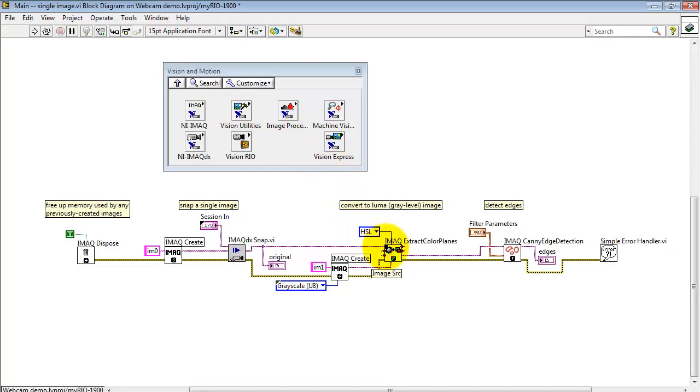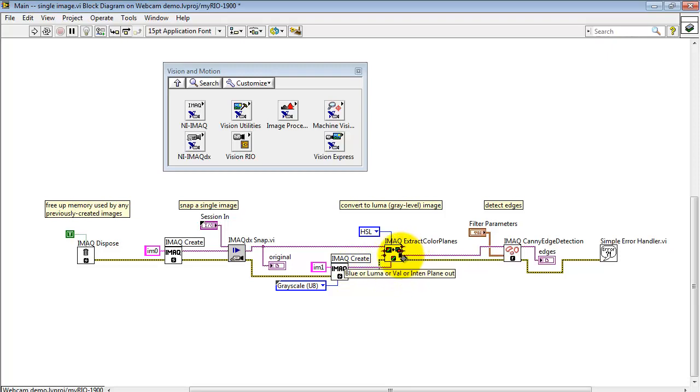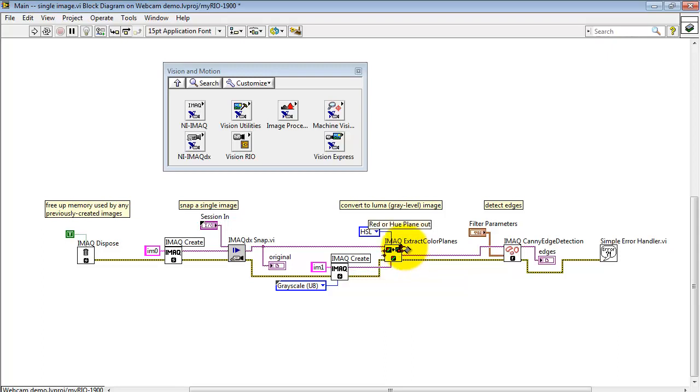That accepts the color image. Then it accepts an image for the output. And I'm using another iMac Create for that purpose. Then I attach, as my desired output, the luma output.